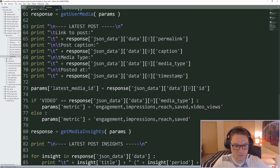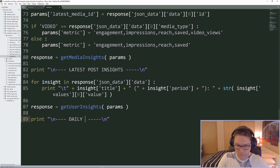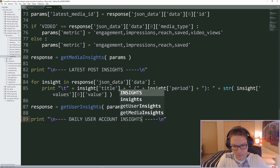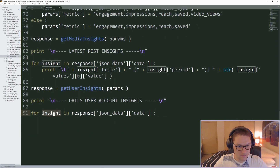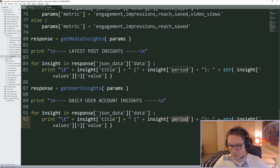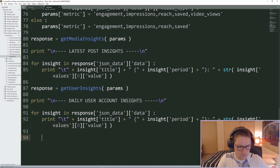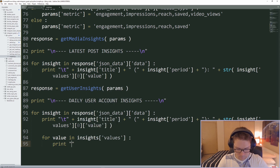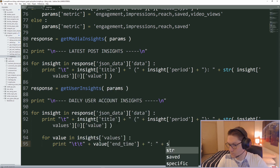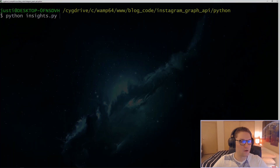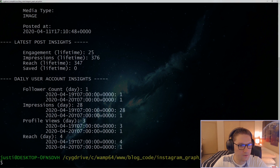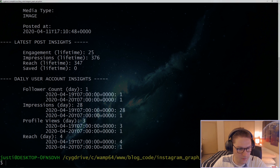Down here we're going to do another for loop. This section is called daily user account insights. The response is very similar — we're looking for each insight in the data and we'll use the same print statement: title, period, and the value for that period, looping over each value. Back over to the command line, run it again. Now at the bottom, under the post insights, we have our daily user account insights — follower count, impressions, profile views, and the reach.